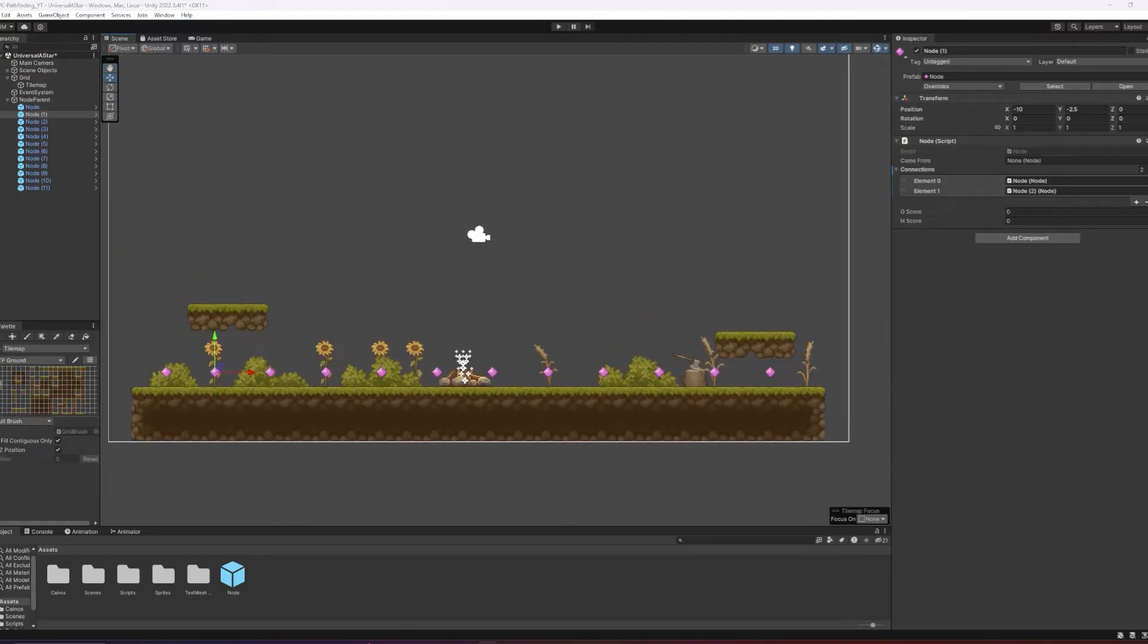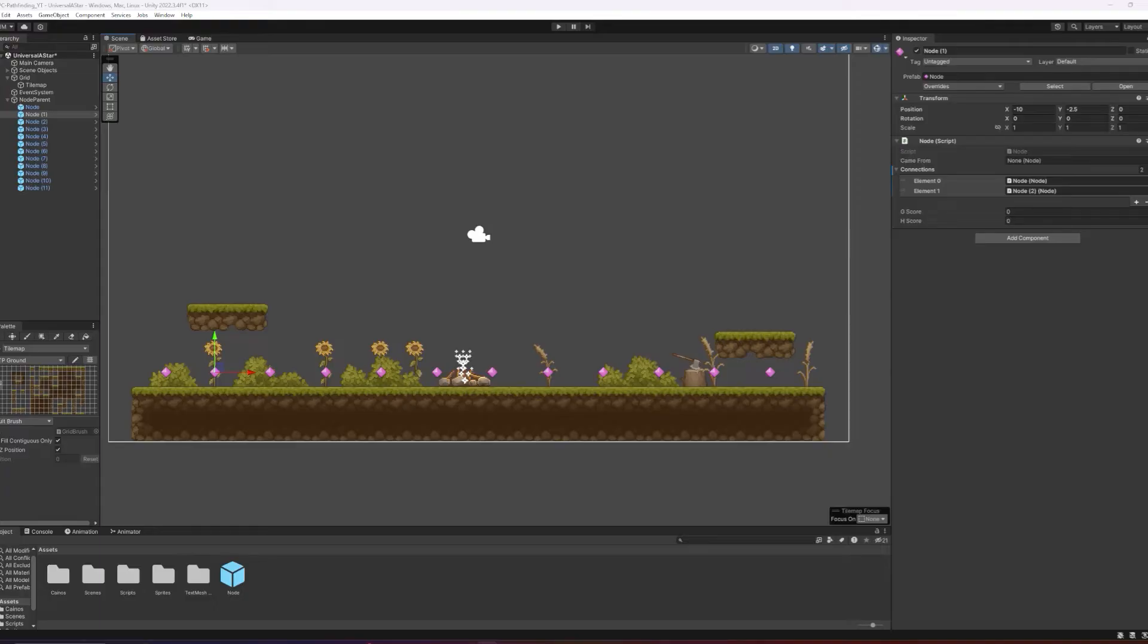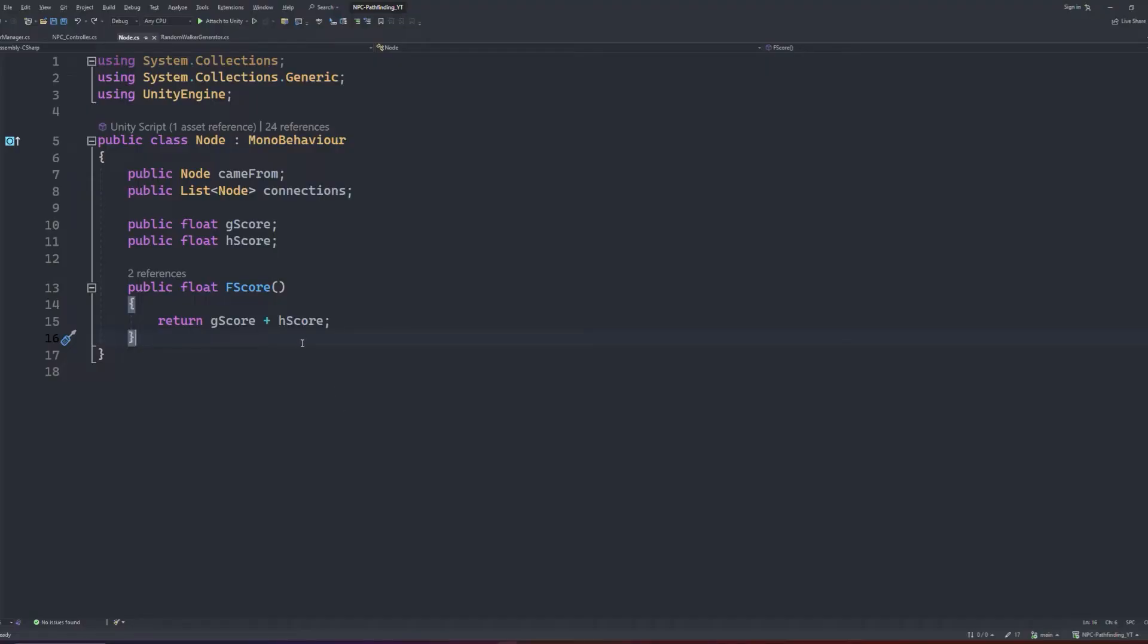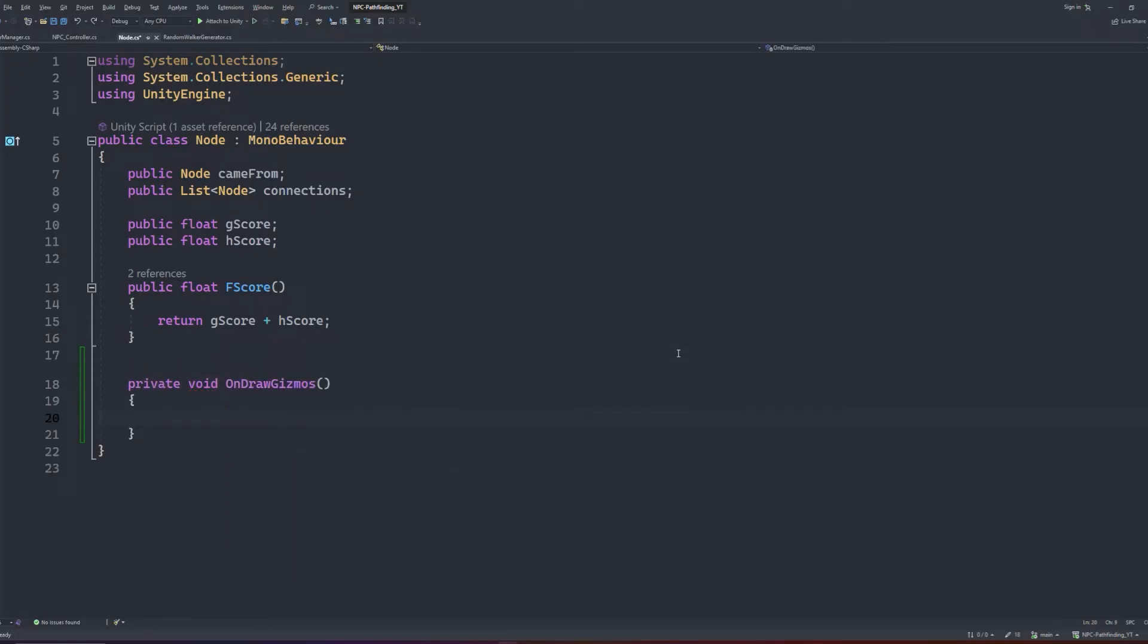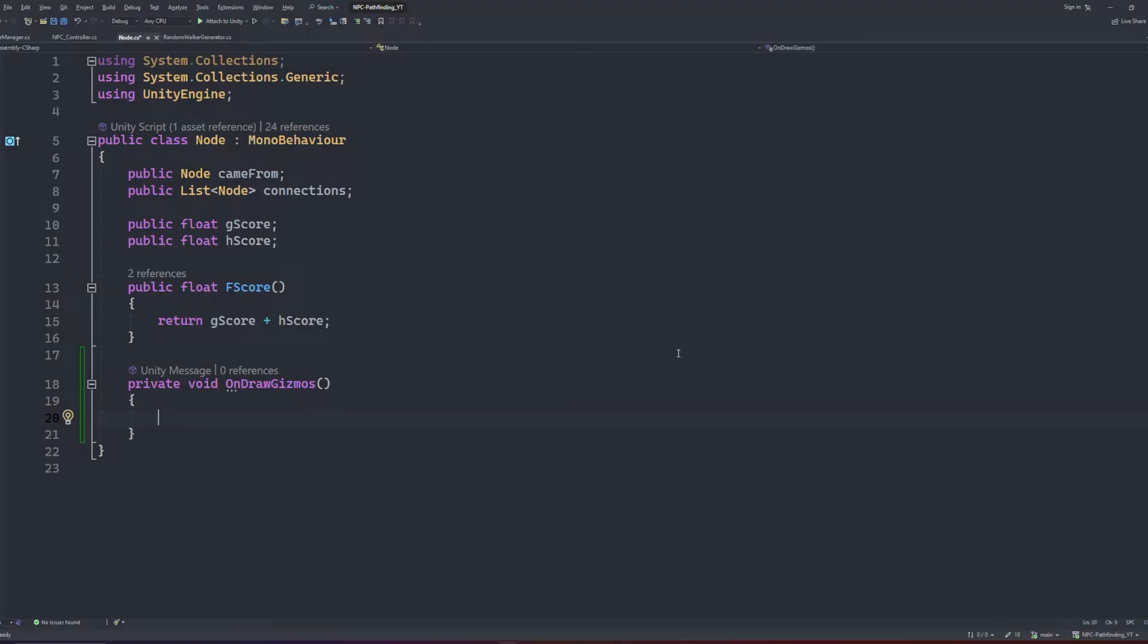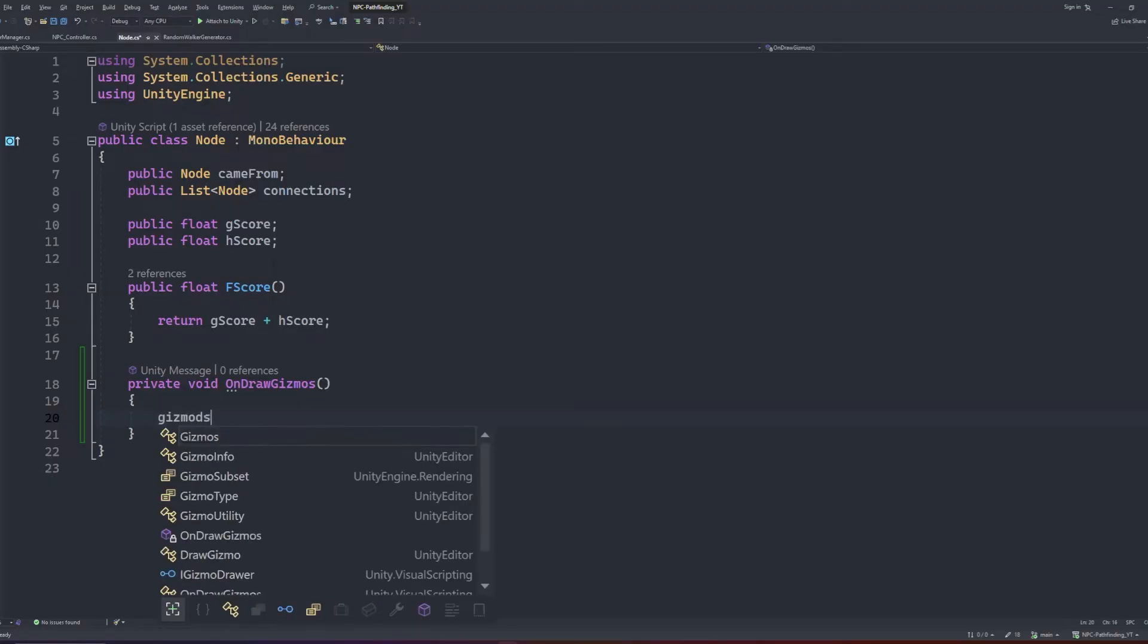Now that we have the connections set up, let's quickly make a tool to ensure that the connections are set up correctly. This step isn't necessary, but it's a good sanity check especially when dealing with a large group of nodes. Inside of our node script, let's make a method called onDrawGizmos. This is a Unity engine specific method which is super useful for debugging while using the editor. We'll basically draw debug lines between the node and its connections.